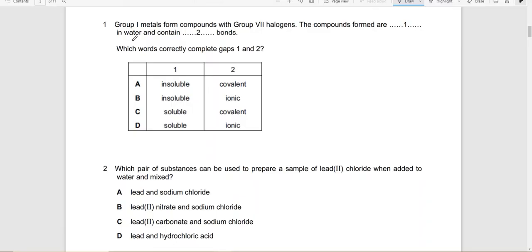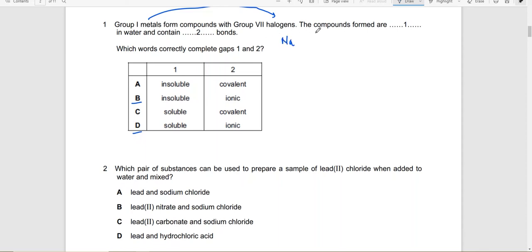Past paper question: Group 1 metals form compounds with Group 7 halogens. The compounds are soluble in water and contain ionic bonds. Group 1 metals always form ionic bonds, so the answer is B or D. Taking sodium and chlorine — NaCl is soluble in water — so the answer is D.